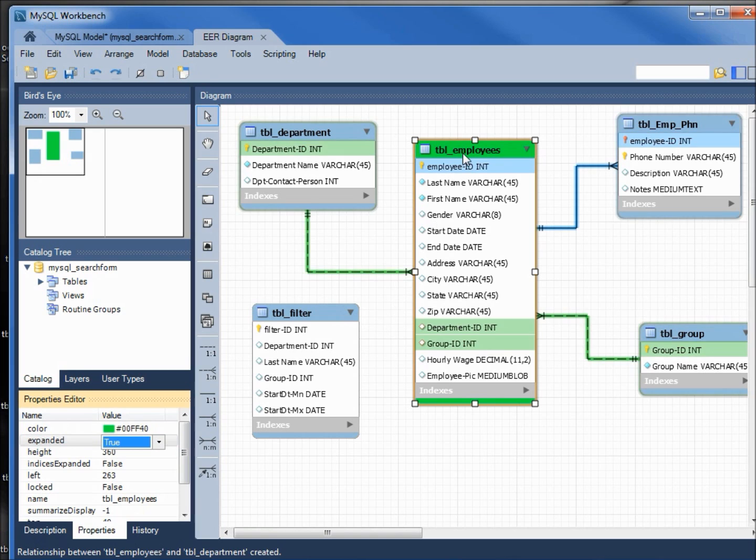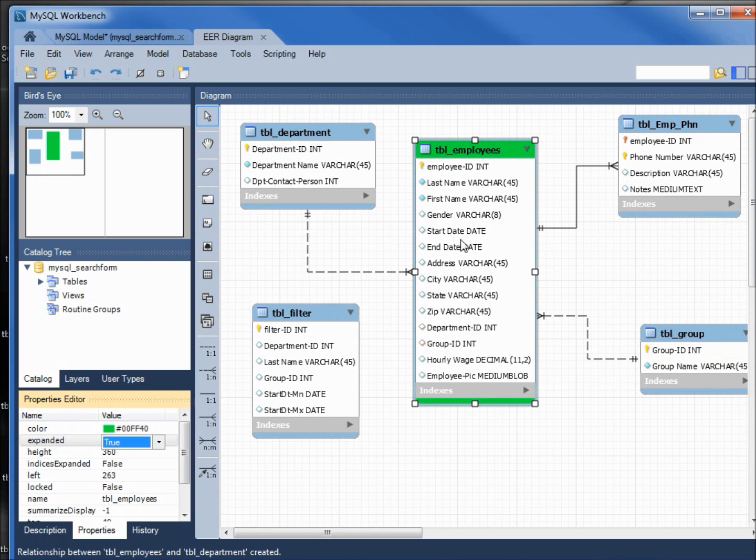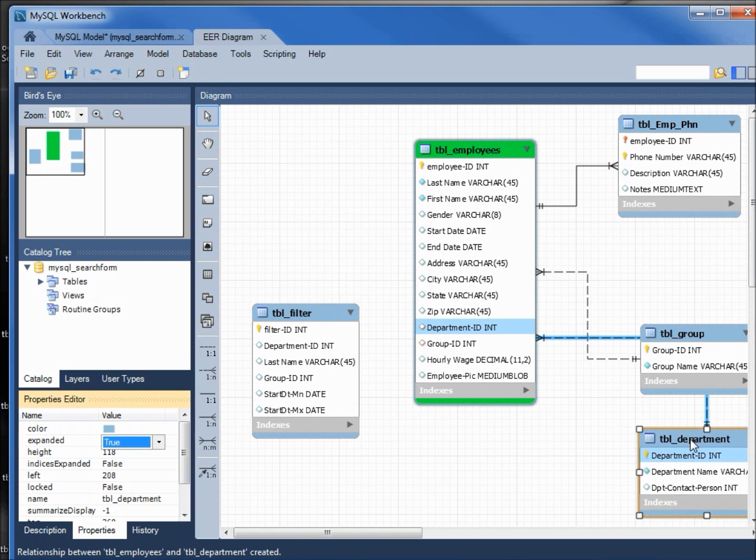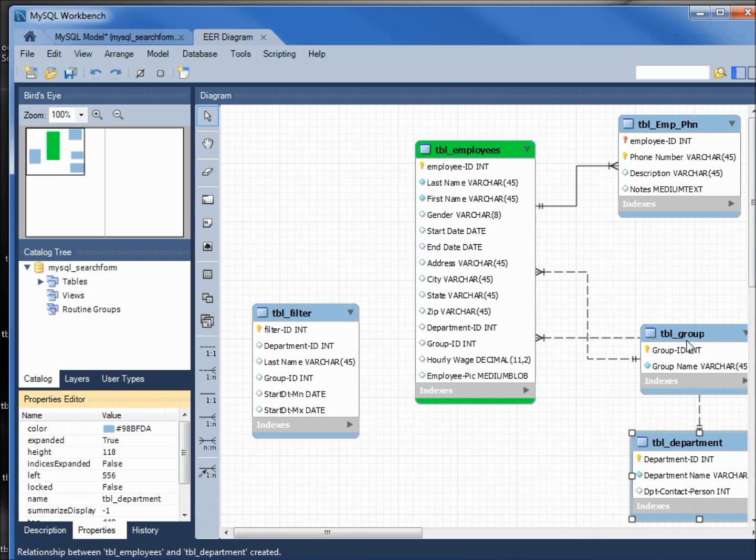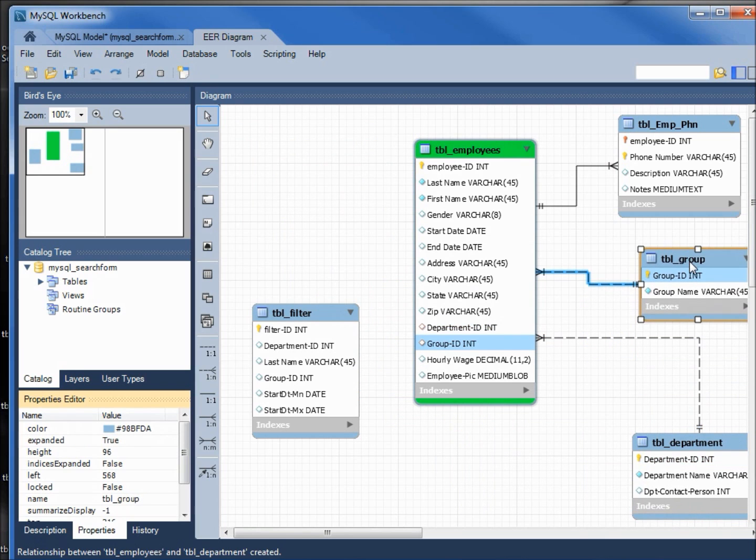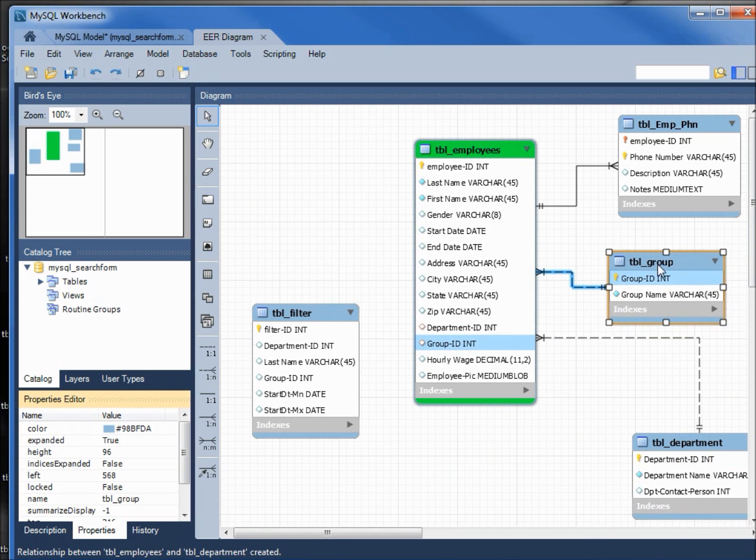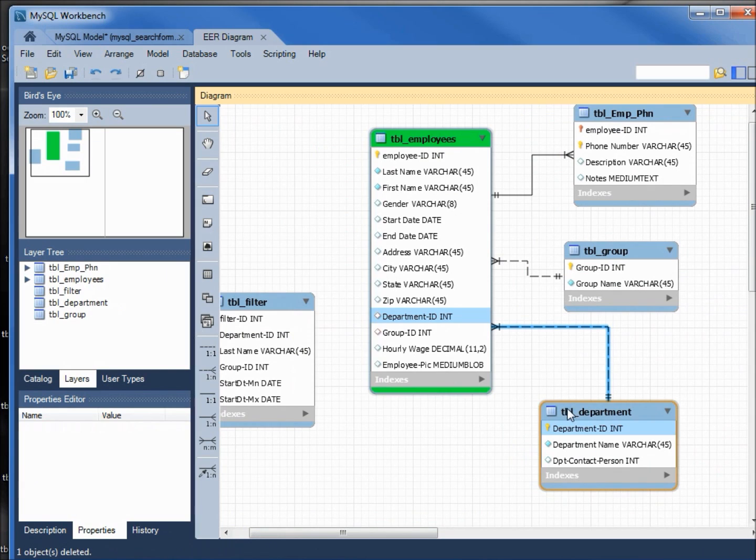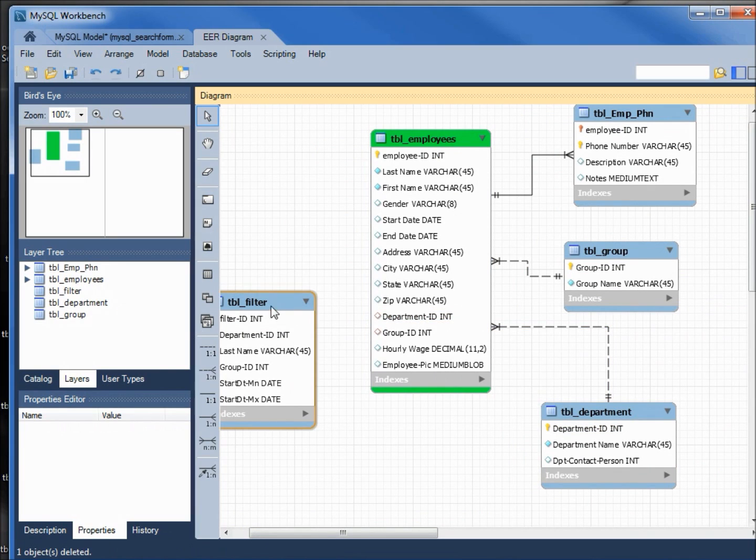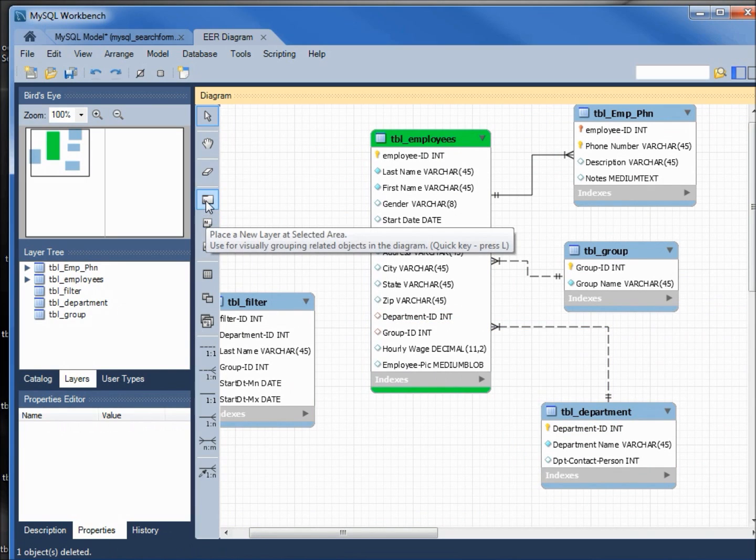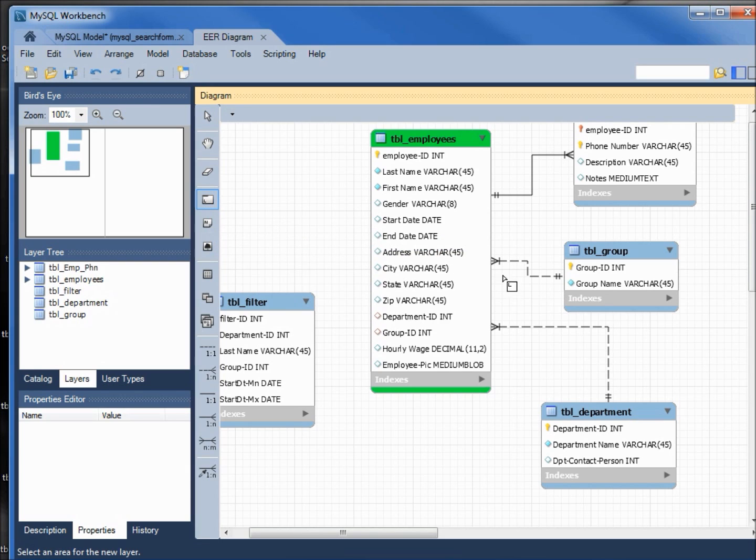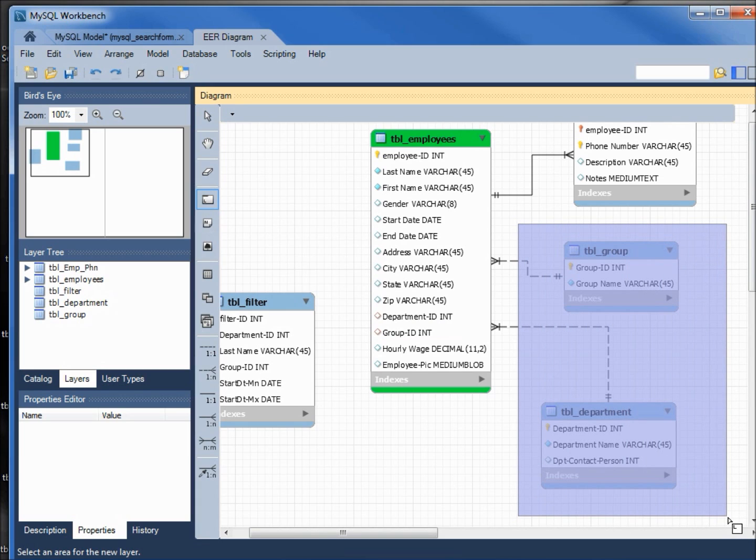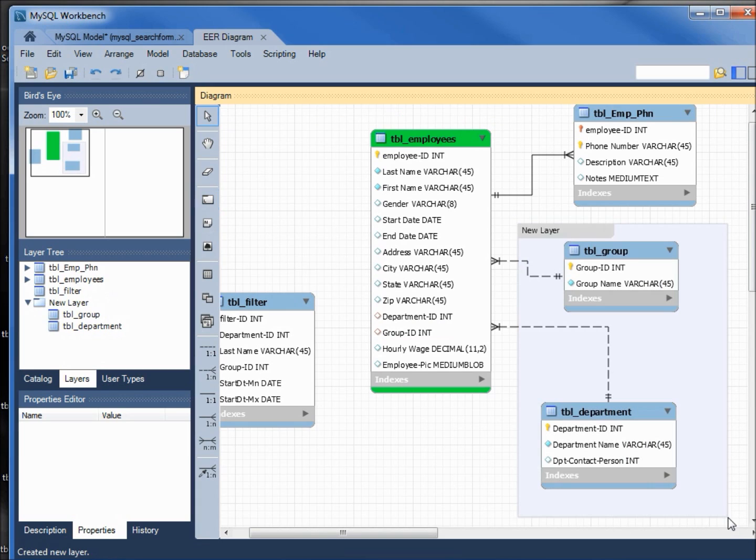Now it's green. Another thing I might want to do is group this department and group table together, and how I'm going to do that is if I come up here to this icon it says place a new layer at selected area. If I click that and drag and drop it around the two tables that we want to group together...